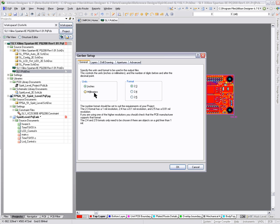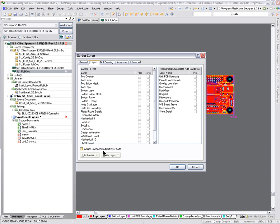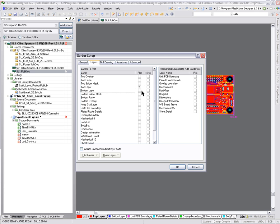I like to work with a more accurate system, so I'm going to go 2.5. The only layers I need for prototyping a board basically are going to be my top layer and bottom layer. I'll probably include Unit PCB Boundary — that is my board outline — on all of those.